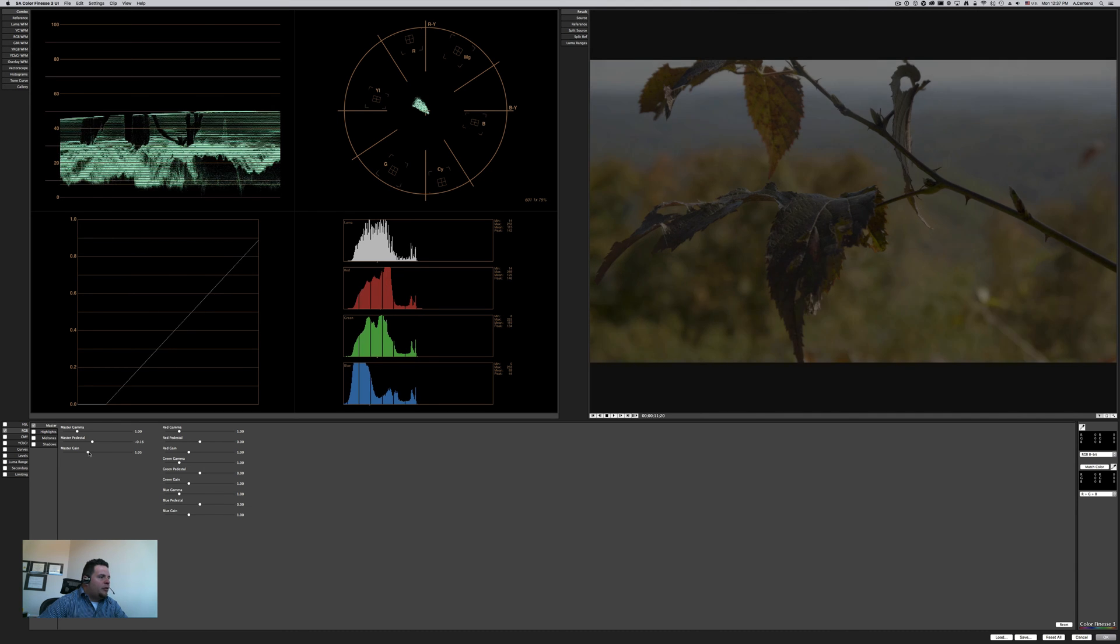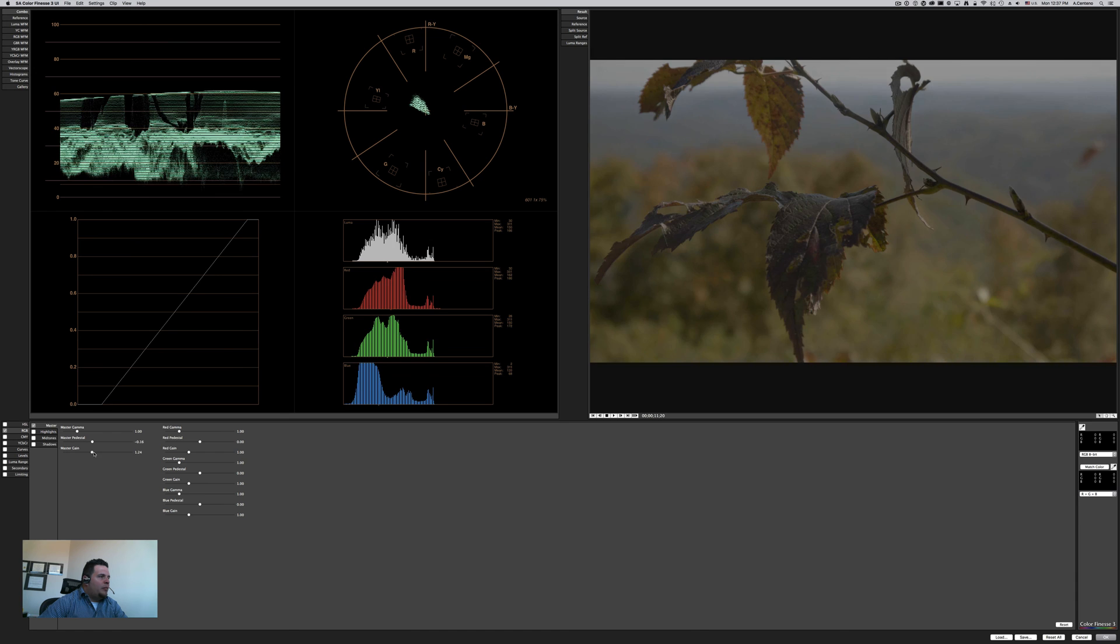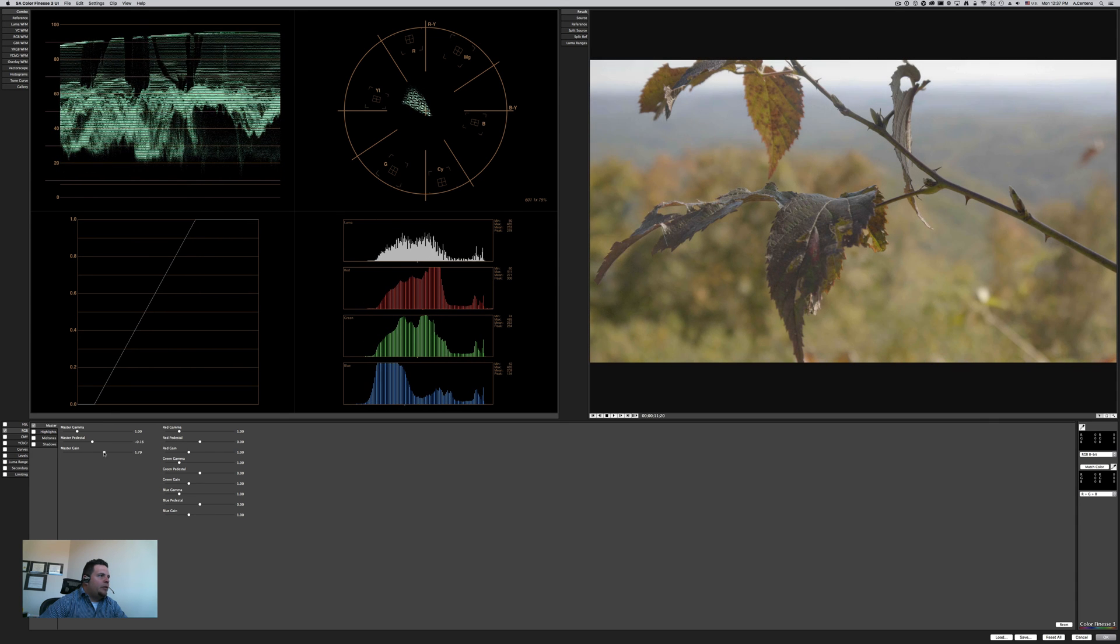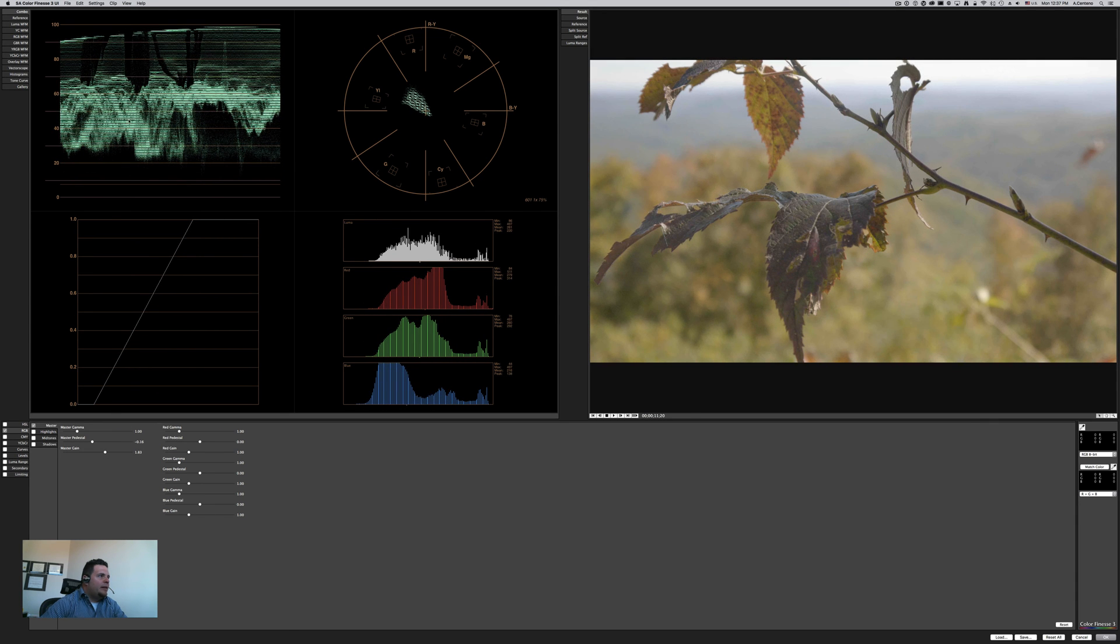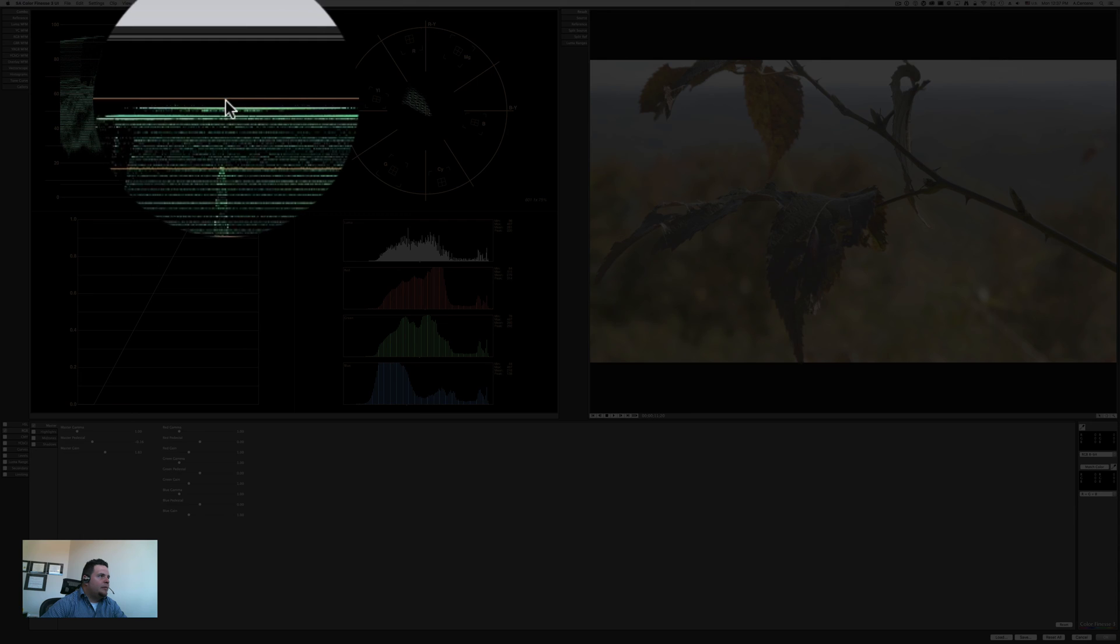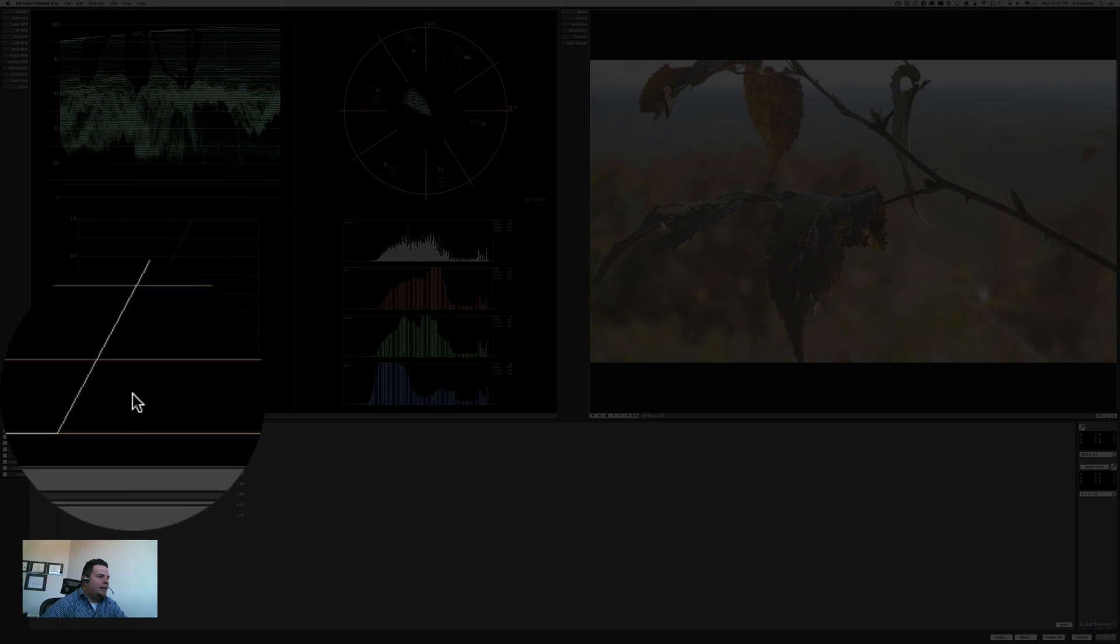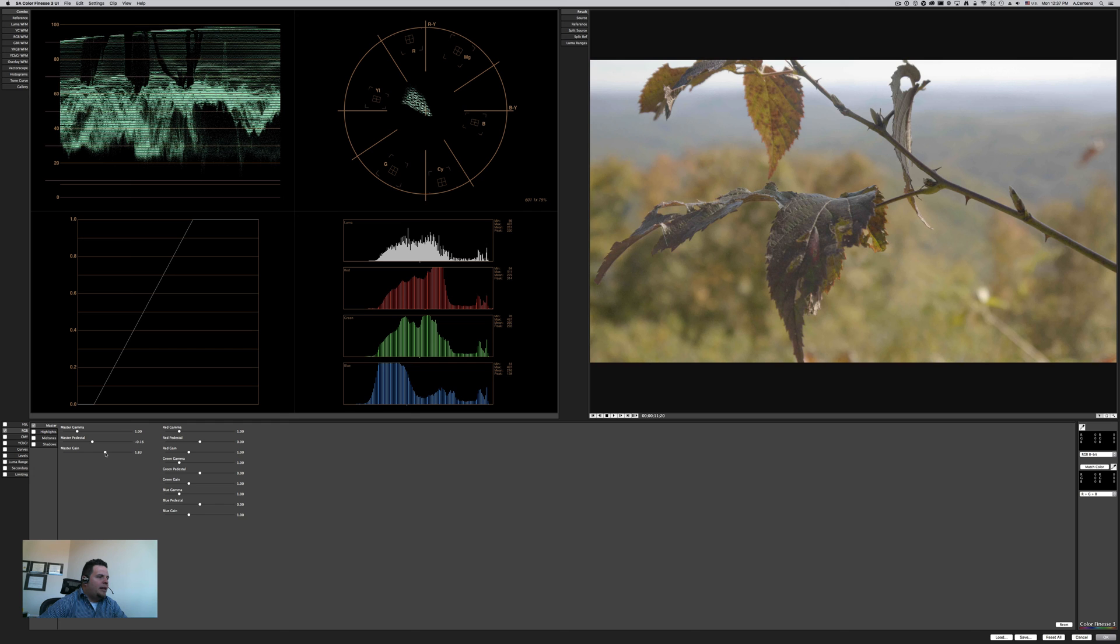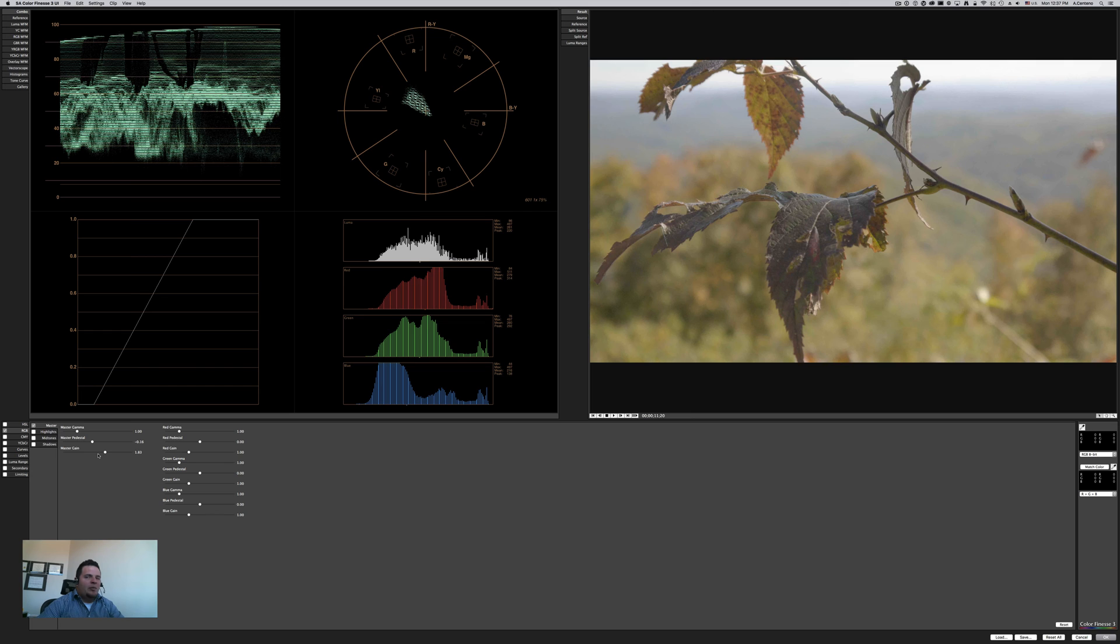But for the most part, if what you're doing is just color correction from the GH4 V-log to Rec. 709 linear workspace, then you are calculating here the lowest point of your blacks in the image to be here with your pedestal. Inversely, you're doing the same with the gain, so we're going up all the way here without clipping our highlights.